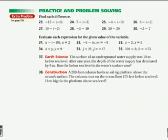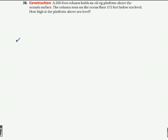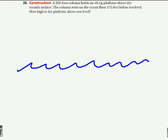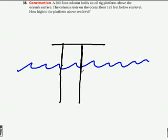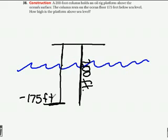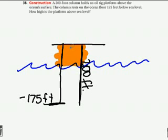I'm going to skip to number 38 and draw a picture for this. I'm going to draw my ocean — pictures always help me. It tells us we have a platform that holds a column, an oil platform. This column here is 200 feet — that's a positive 200 feet. It lands on negative 175 feet below sea level, on the ocean floor. So we want to find what the space is between the platform and sea level.